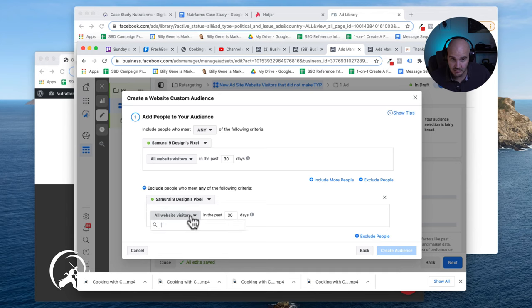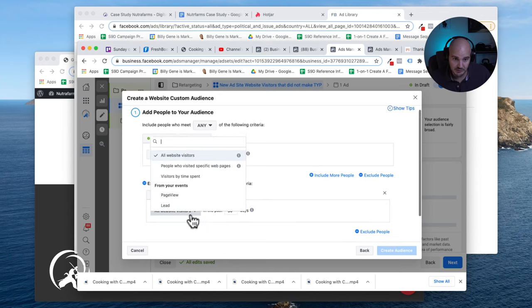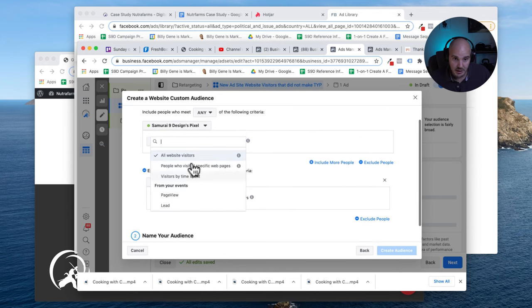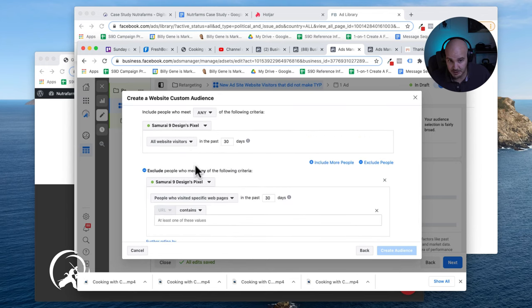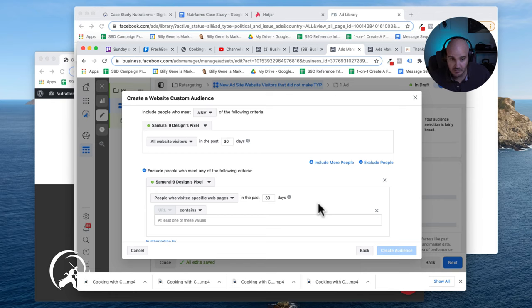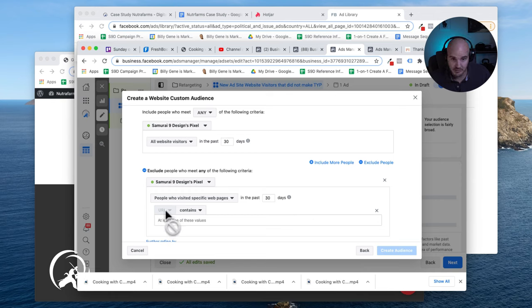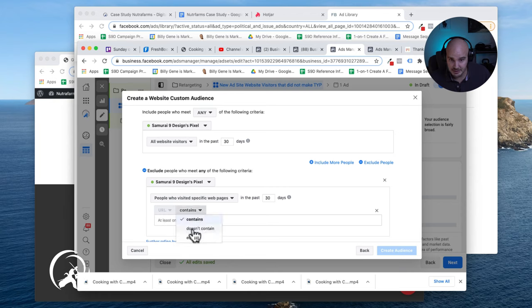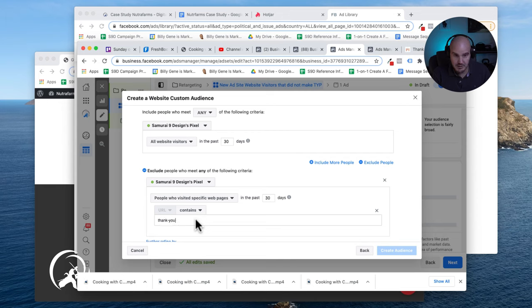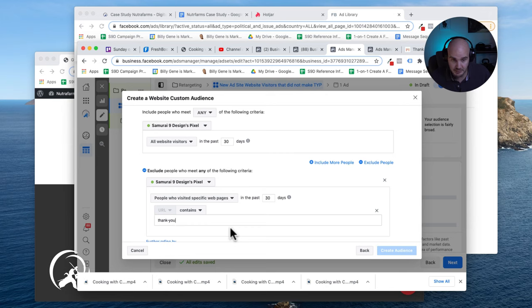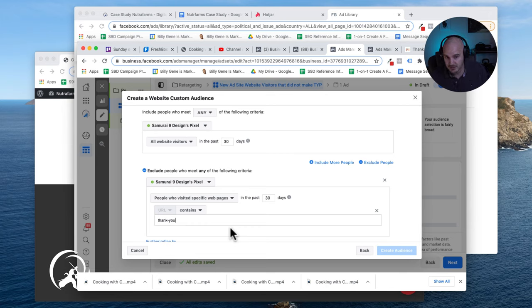Essentially people who've already made it to my thank you page, I know have already converted. So I'm going to switch it to where the URL contains, and then up here I'm just going to write thank you because I know the thank you page address is s90digitalmarketing.com backslash thank you page. So I'm just going to write that part in because I know what's included.